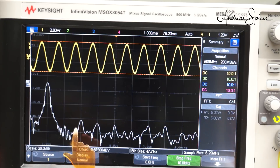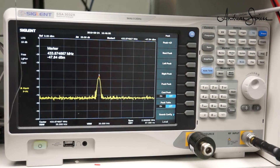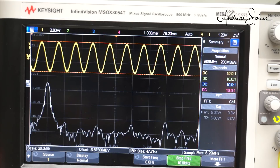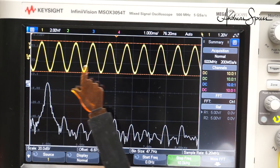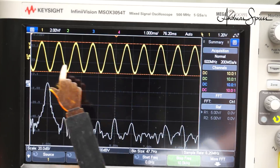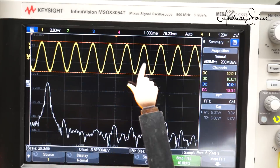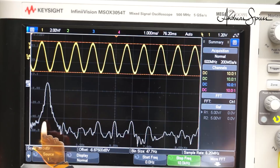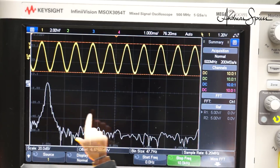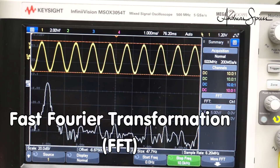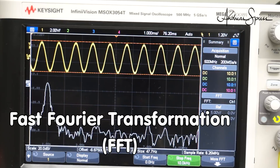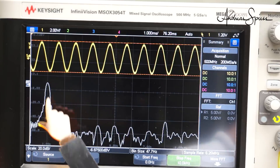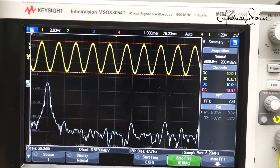Each signal can be shown in the time and in the frequency domain — it is only a different display of the same signal. The frequency domain always was the world of spectrum analyzers, and because they are expensive, this view was hidden for many users. As an example, we look at a sine wave of 1 kHz. In the time domain we see the well-known sine wave, but newer oscilloscopes can also show the frequency domain using fast Fourier transformation, or FFT. In the frequency domain, the sine wave shows up as a peak at 1 kHz.